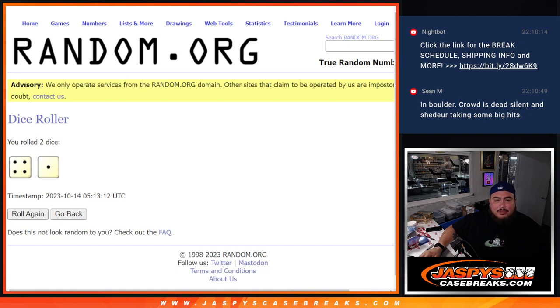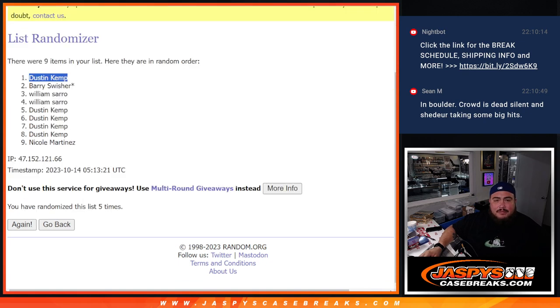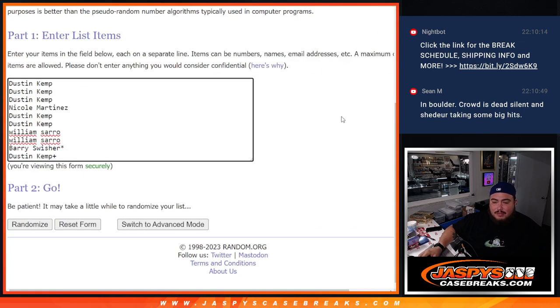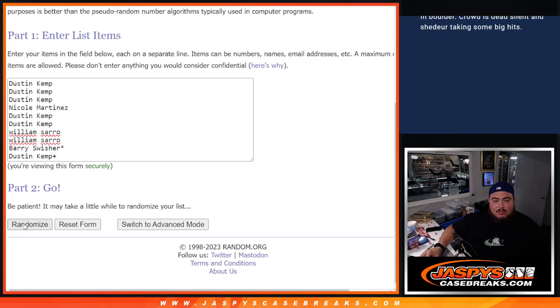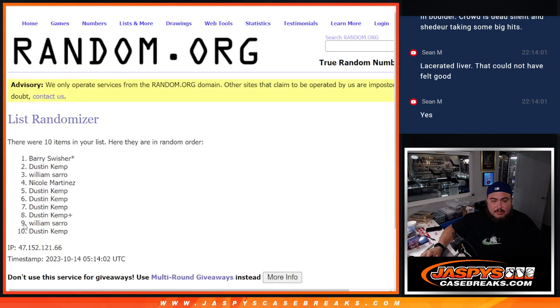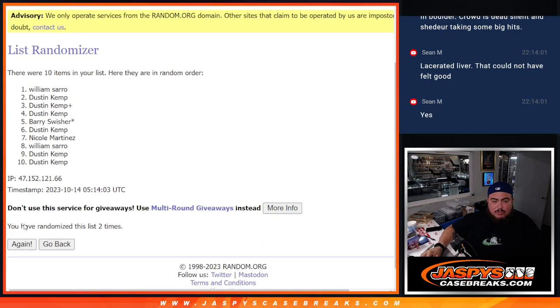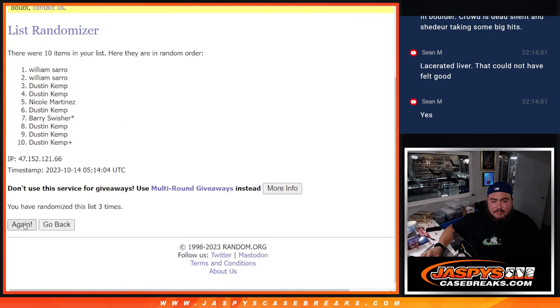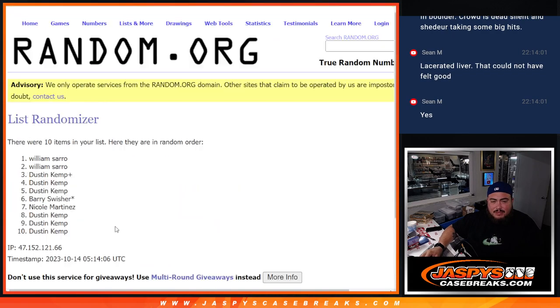All right, 4-1-5. 5. Perfect. 1, 2, 3, 4, 5.